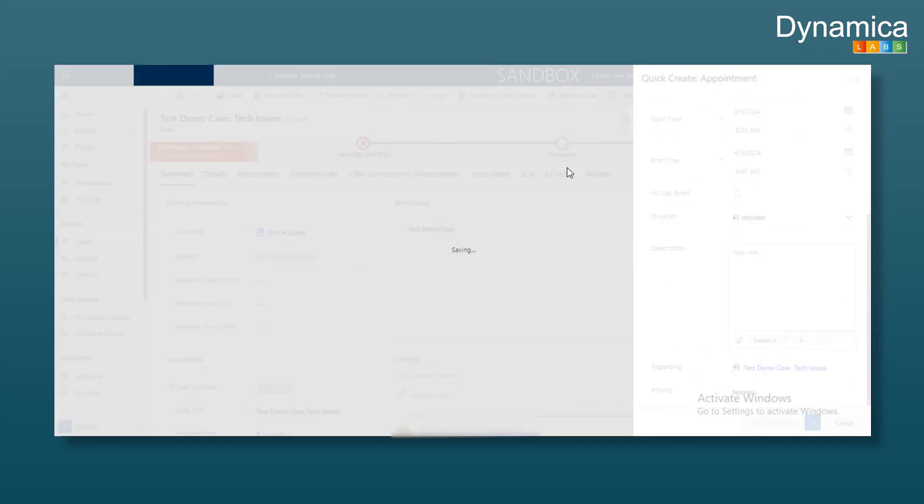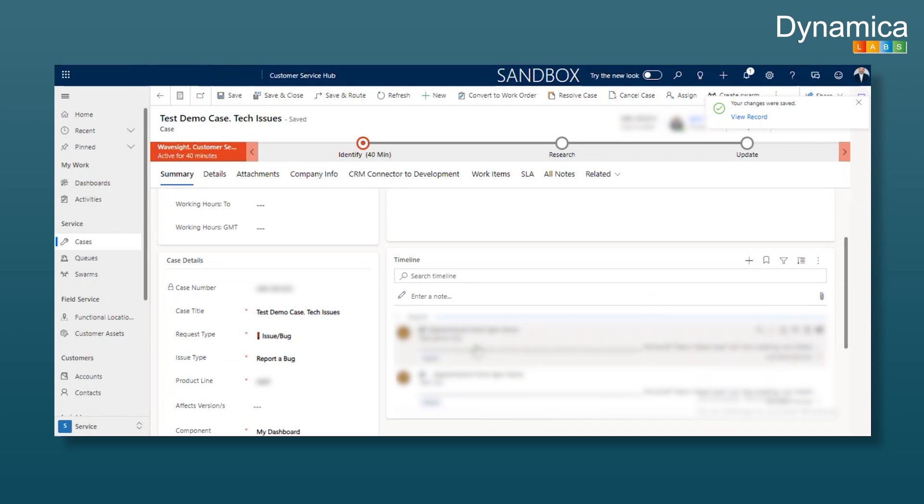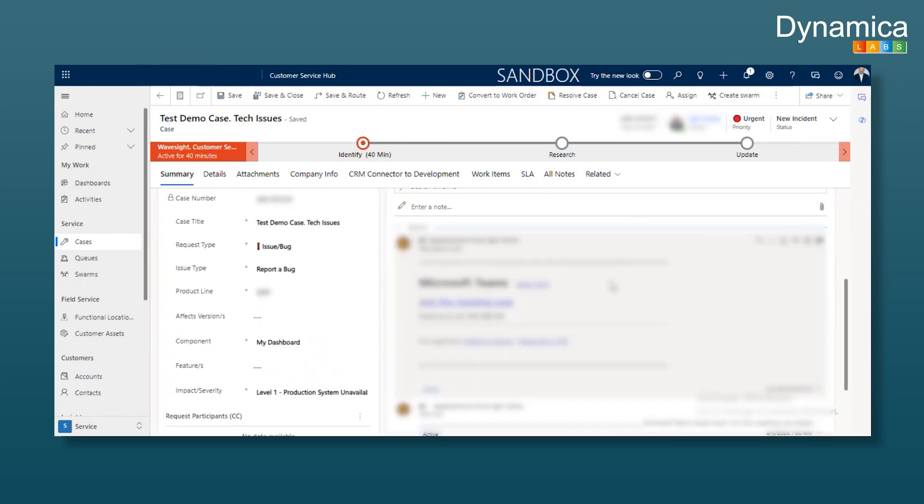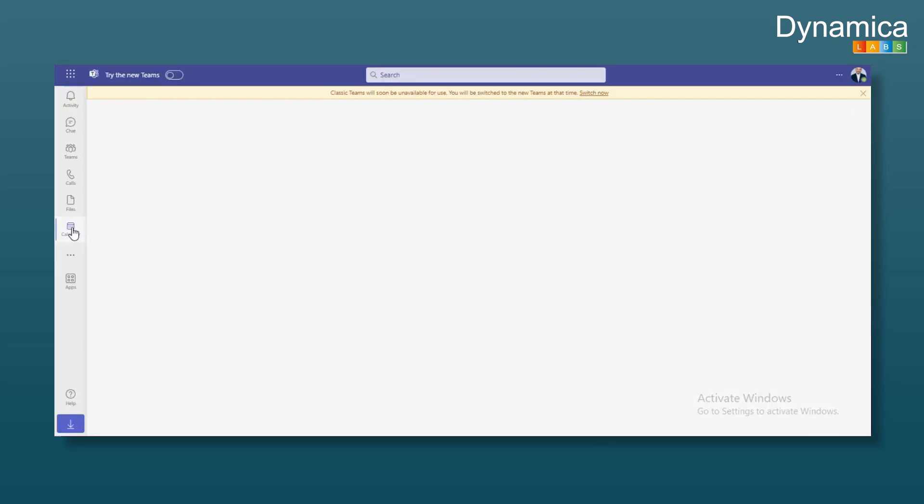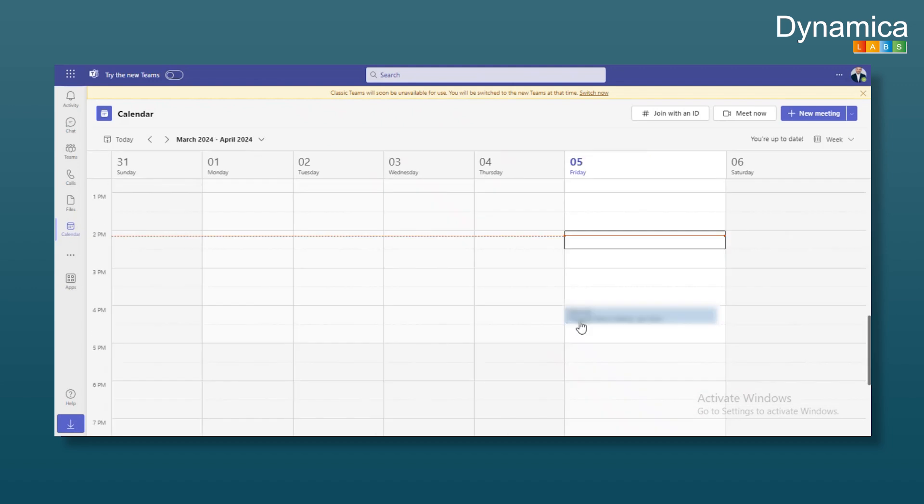It takes a bit of time, and the appointment with the Teams meeting will appear in the timeline, creating the call. It might take two to three minutes to show up in the calendar. I tested this before the call, and it created the appointment for me.